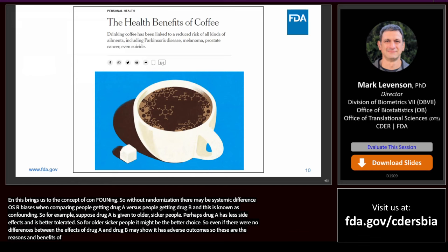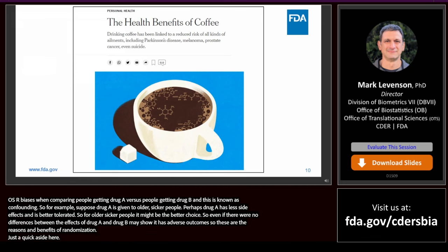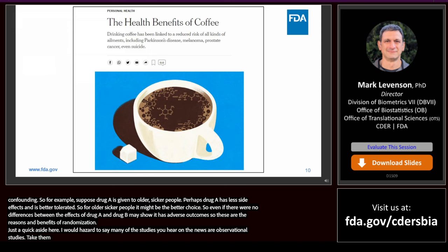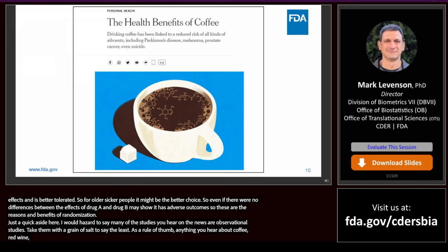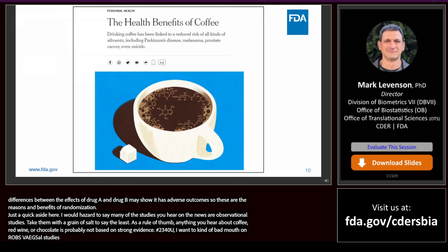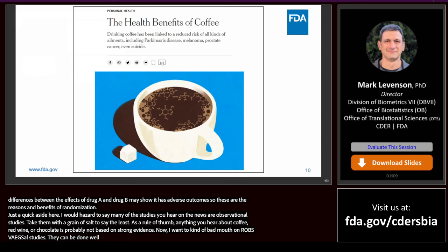Many of the studies you hear in the news are observational studies — take them with a grain of salt. As a rule of thumb, anything you hear about coffee, red wine, or chocolate is probably not based on strong evidence. That said, observational studies do have their place. They can be done well, and there are certain settings that are appropriate, and FDA does make use of them in important regulatory decisions.